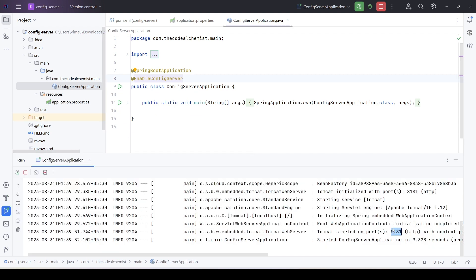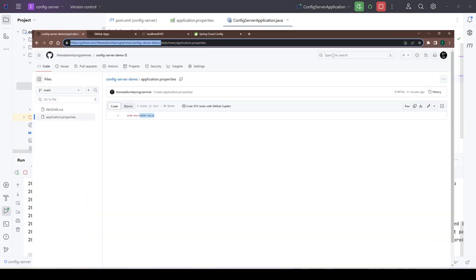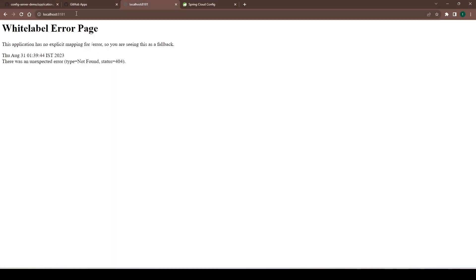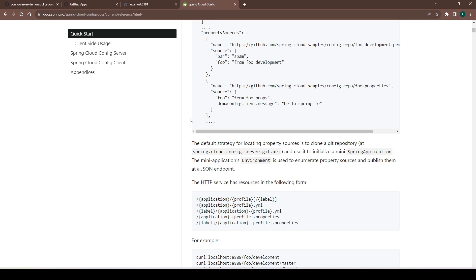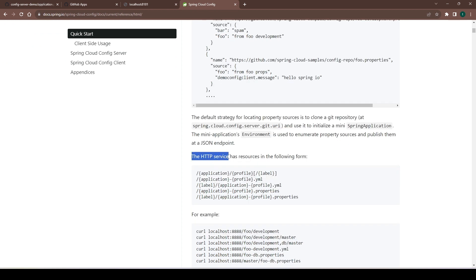The config server is up and running on port 8181. Let's go to the browser — we got an error, but we know the server is running. So how do we access the properties via this config server? When the config server runs, it automatically exposes some endpoints that a client would query to read the configuration. We can find these endpoints in the documentation — the HTTP service of the config server exposes these endpoints and follows a naming convention.